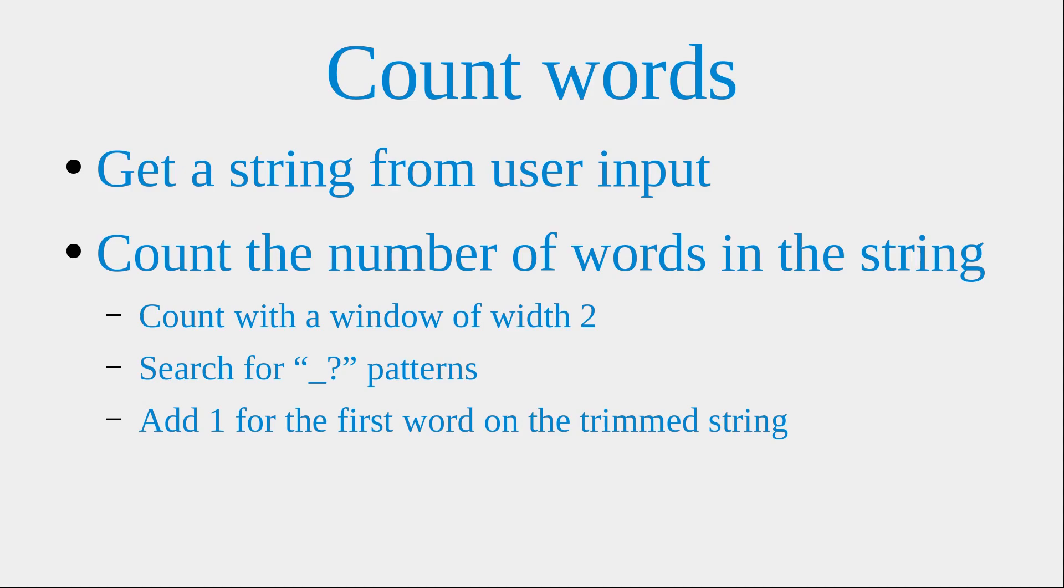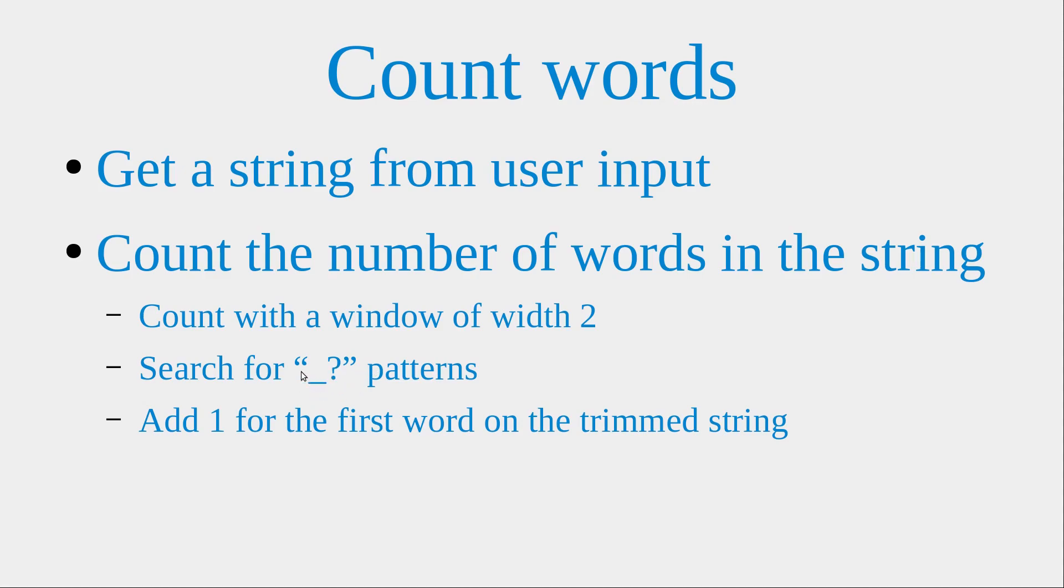The idea is like this. I will create a window of width 2 in order to search for the space character pattern here. If I can search for this kind of pattern, I can be sure that there is one word just after the space character here.